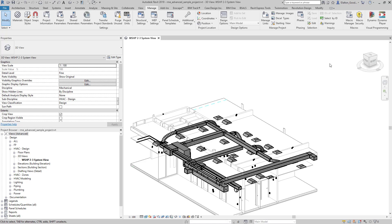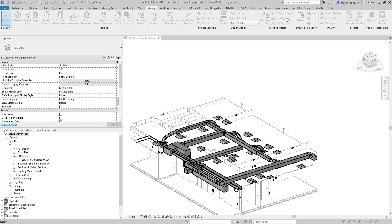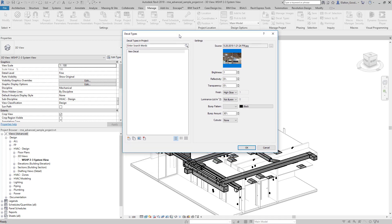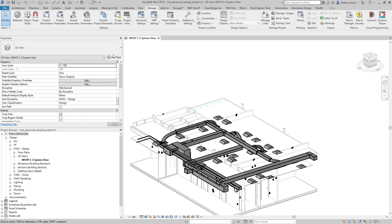You'll find that on the manage tab over here. We can see the decal types button under the manage project panel. It's going to give you this dialog box and then you can work with the decals that you have and add some new ones. I'm going to exit out of this.